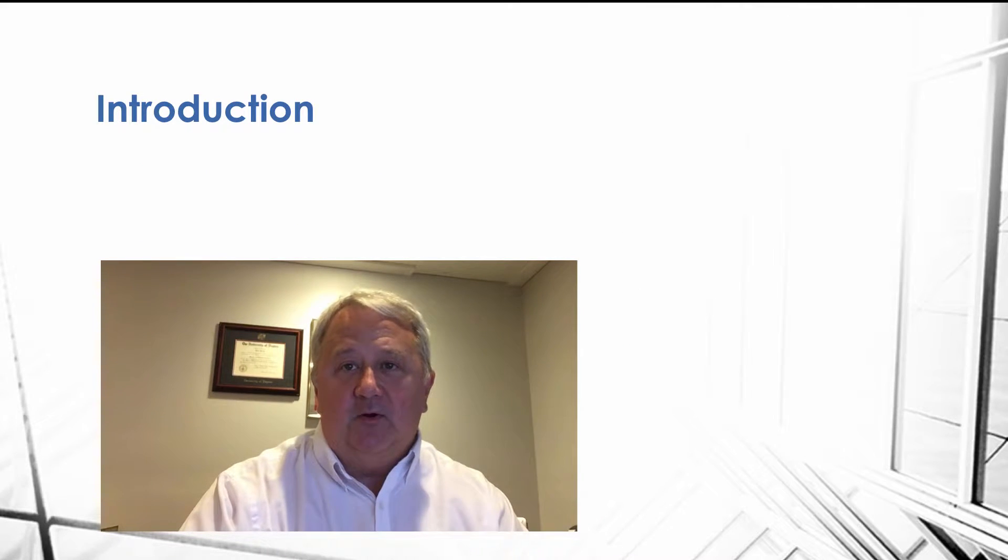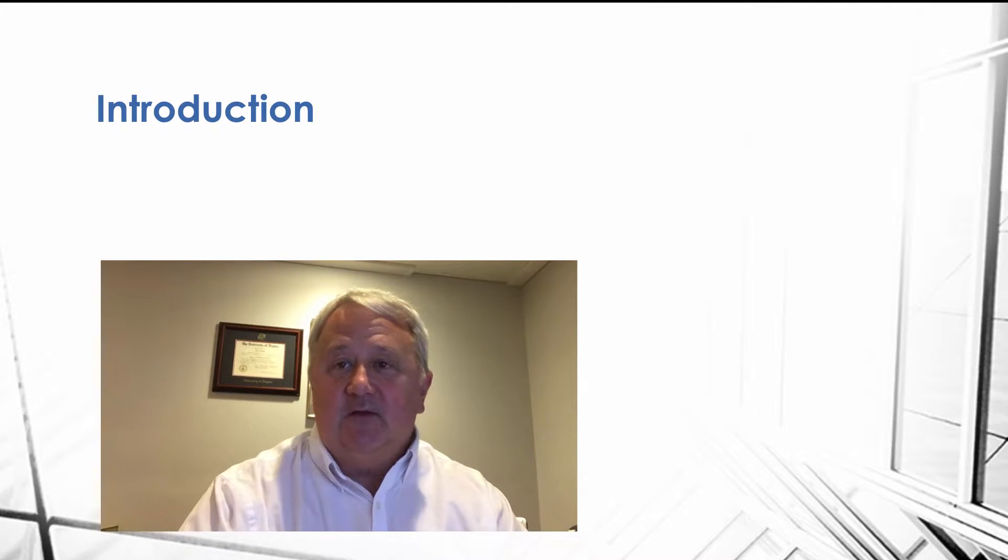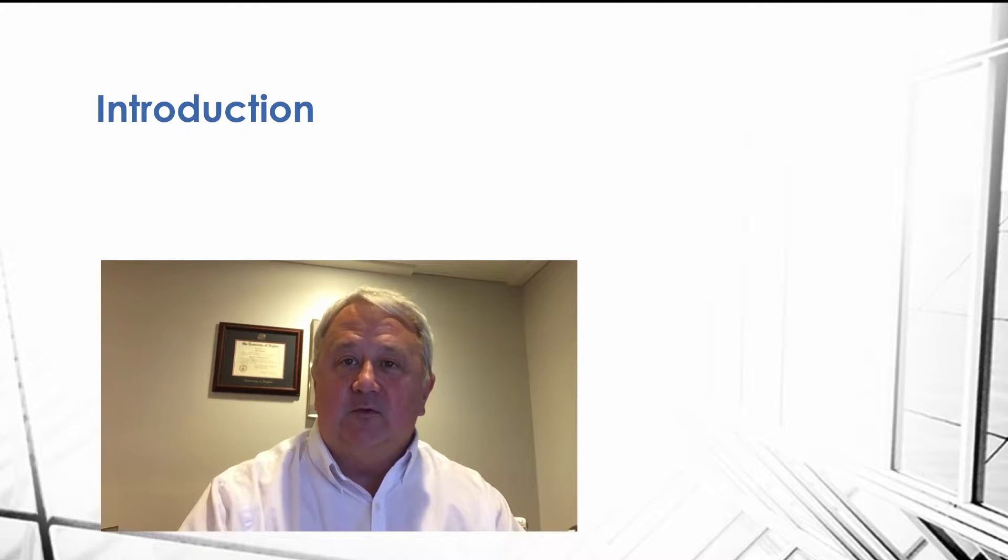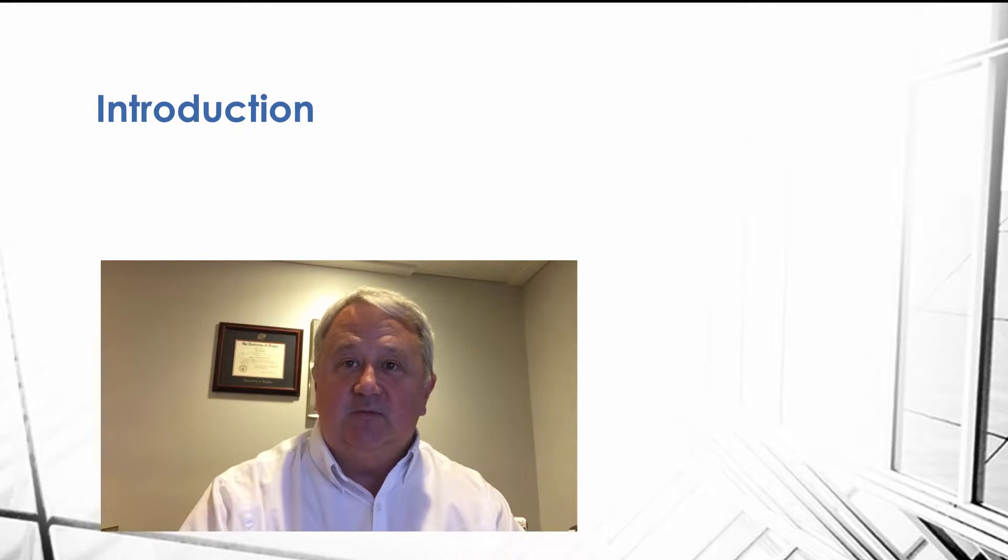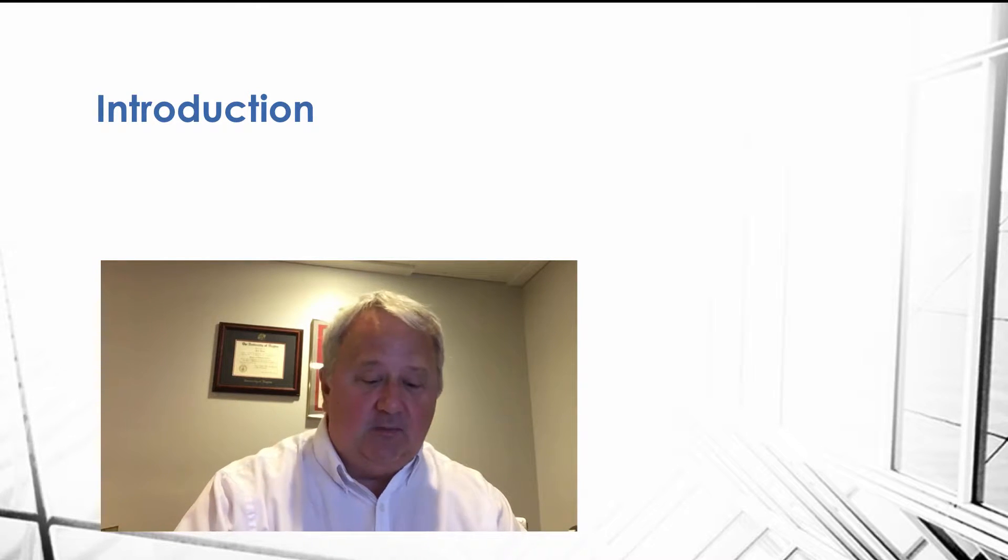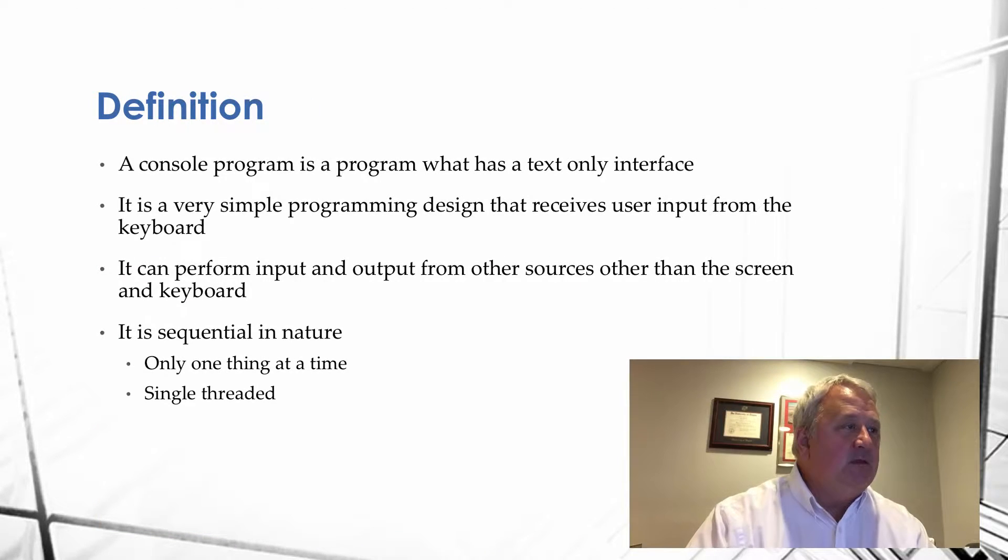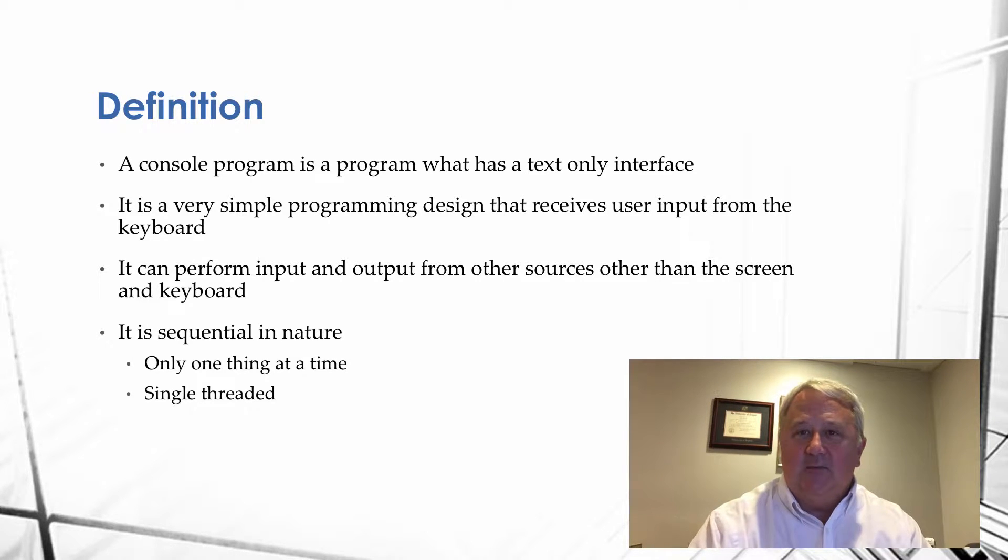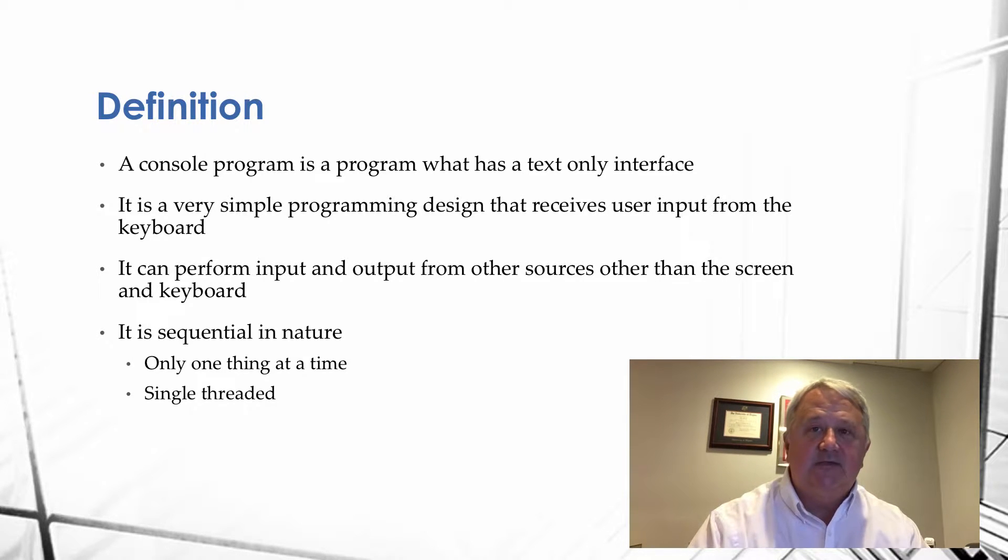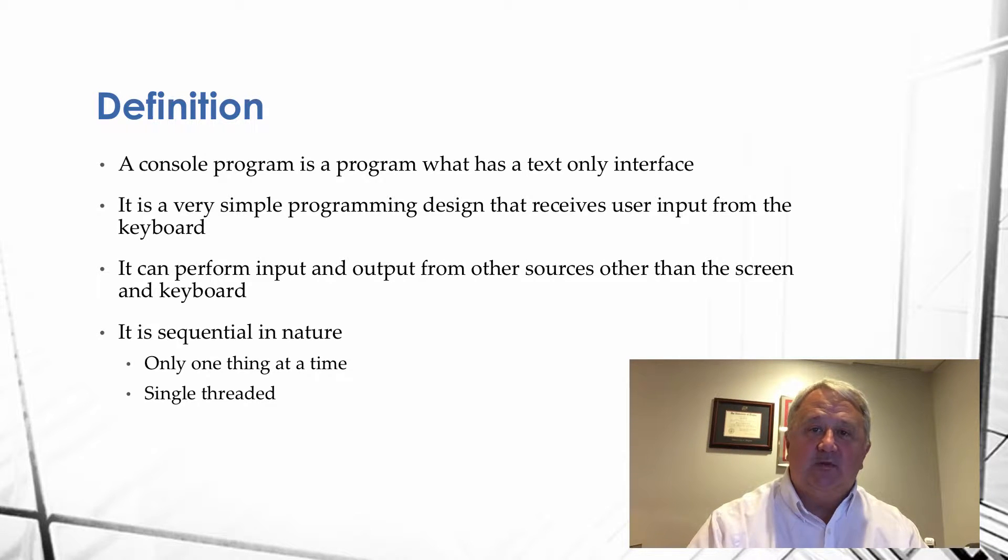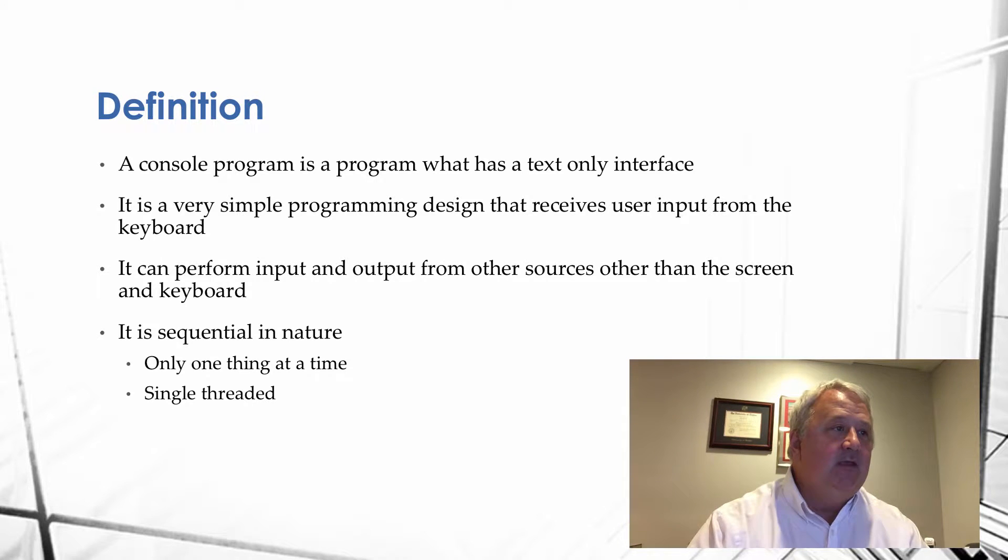A console program is a fairly old program. It doesn't have the typical graphical user interface that you see in most programs. And we'll look at that in a little bit more detail. So a console program is a program that really only has a text interface. You write characters to the screen and you read from the screen as well. It's really kind of an older style technology.